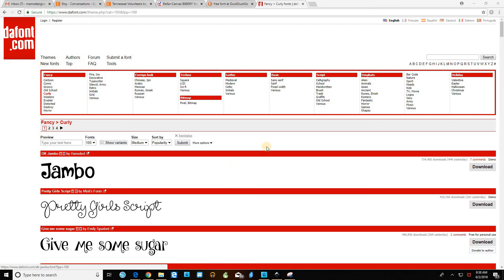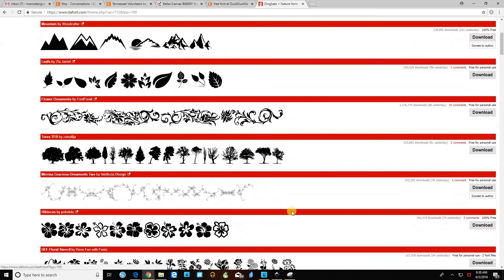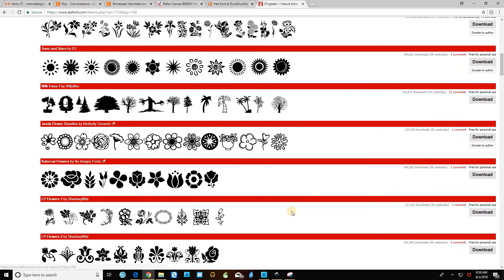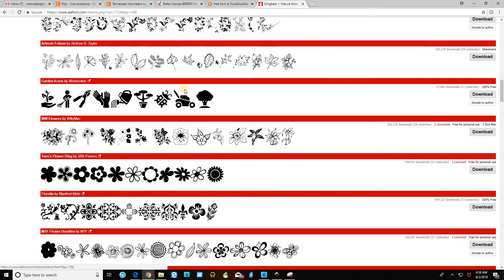So I'm going to download a font here so we can go through the process. I'm thinking of making some new chore magnets for my boy. This dingbat font happens to have a couple of his chores on here, such as lawn mowing and raking. So I'm going to download that.